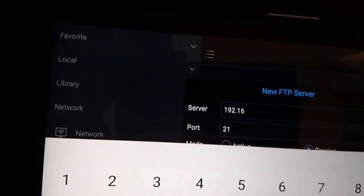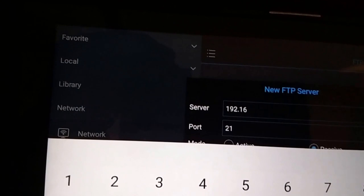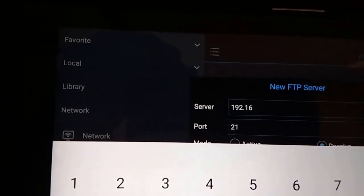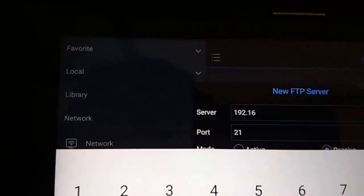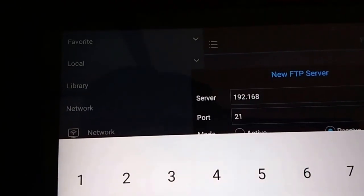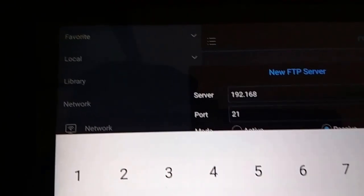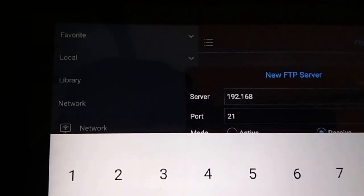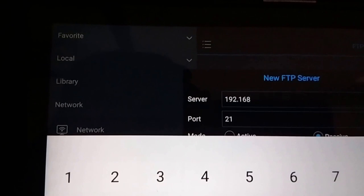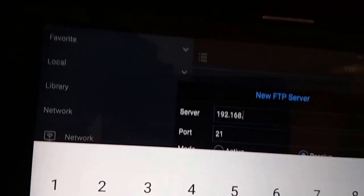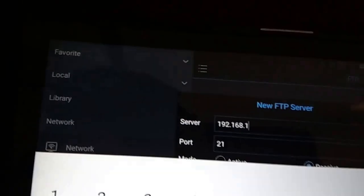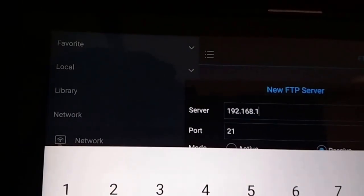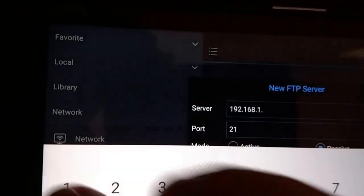The server is 192.168.1.12. That's the IP address.